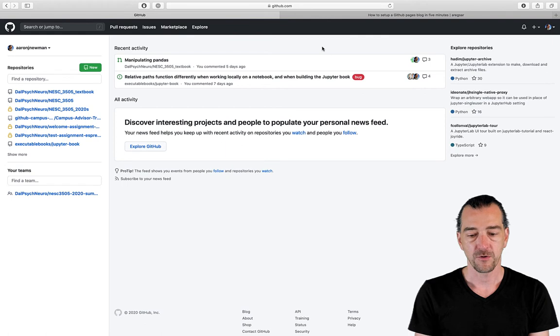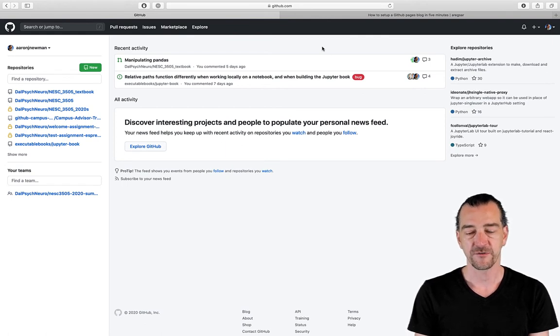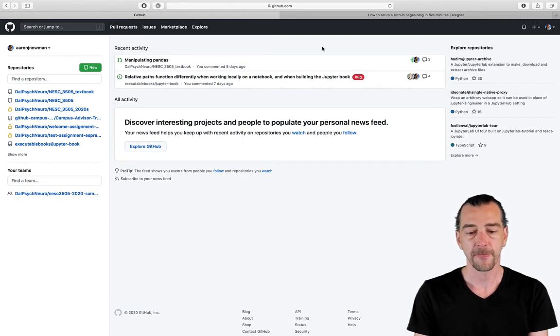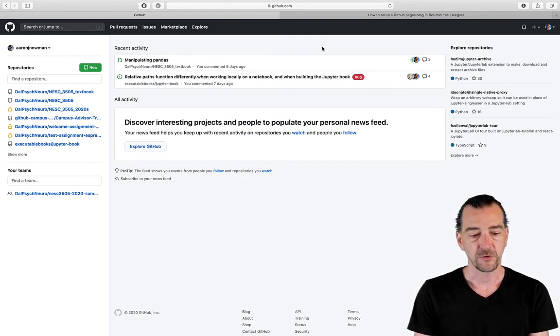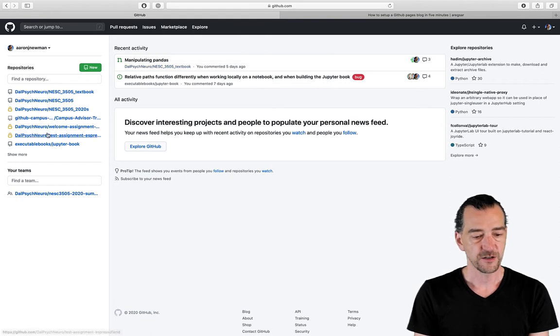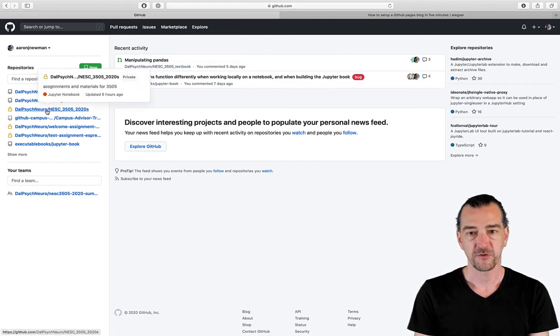On my screen I'm showing you my GitHub homepage. I've got a GitHub account, I created a GitHub account, you can do that too, it's free. When I log in this is what I see.